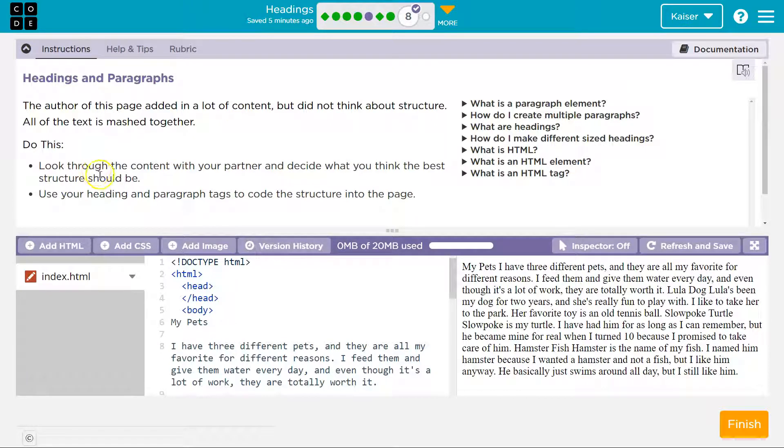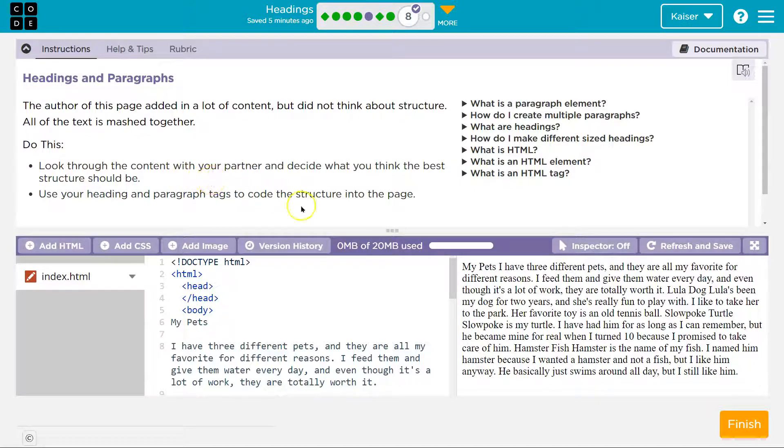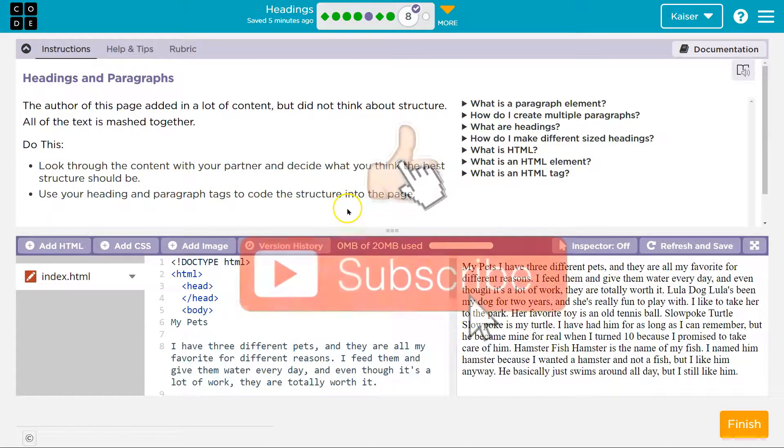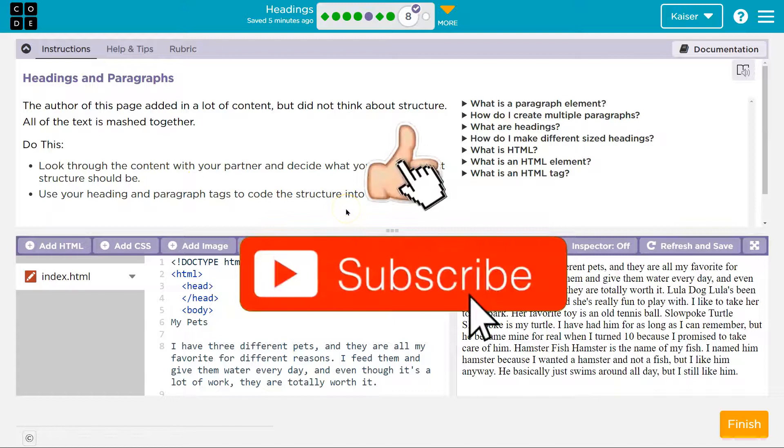Do this. Look through the content with your partner. Hi, person on the other end of the computer. We're partners, you're welcome. And decide what you think the best structure should be.